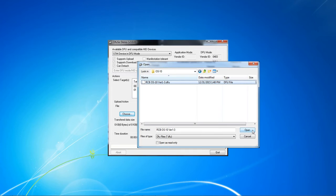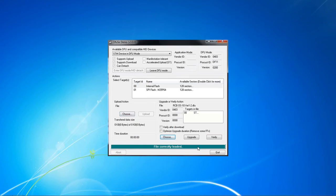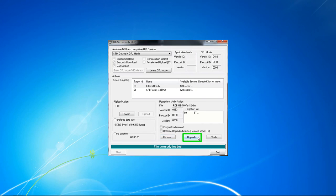Locate your firmware folder, select the latest firmware file and open it. The window should display a file correctly loaded message. Now click on the upgrade button and wait for the upgrade to complete.